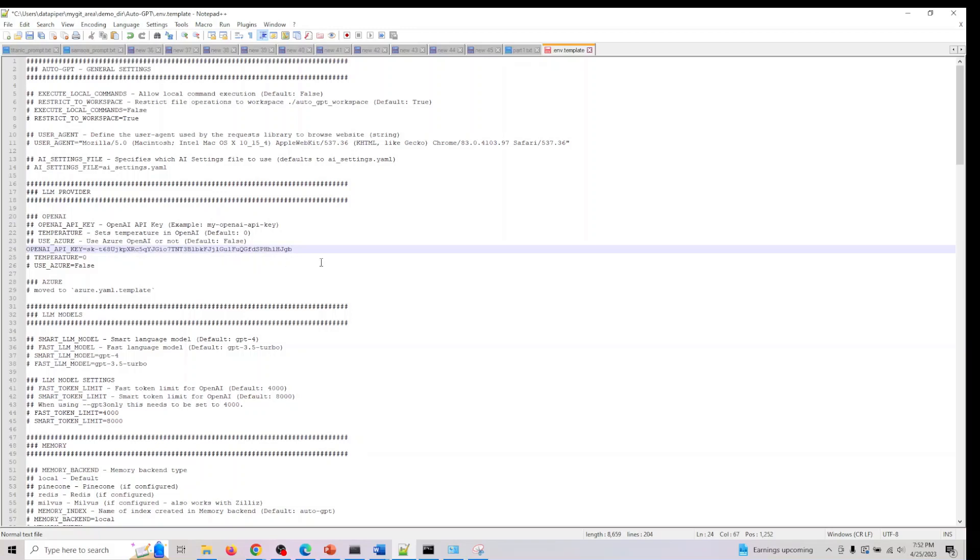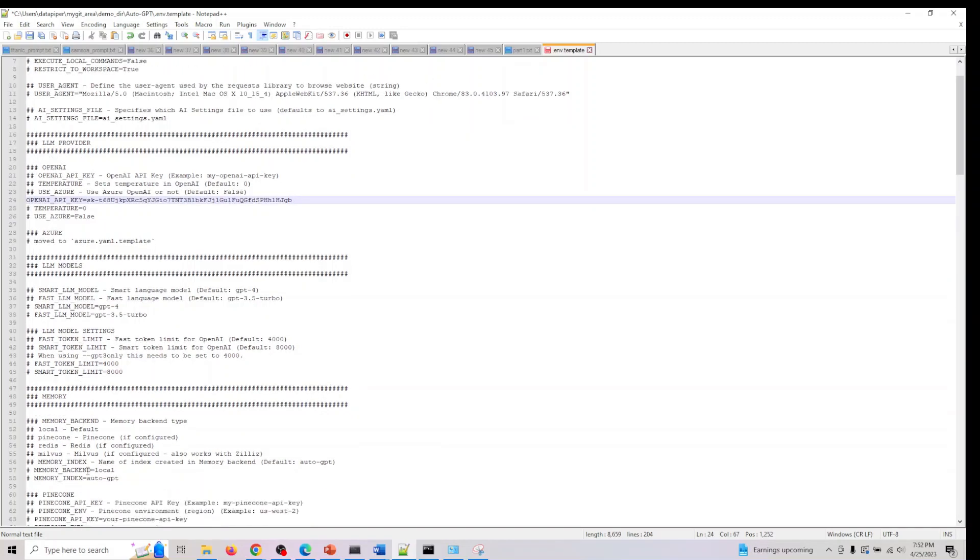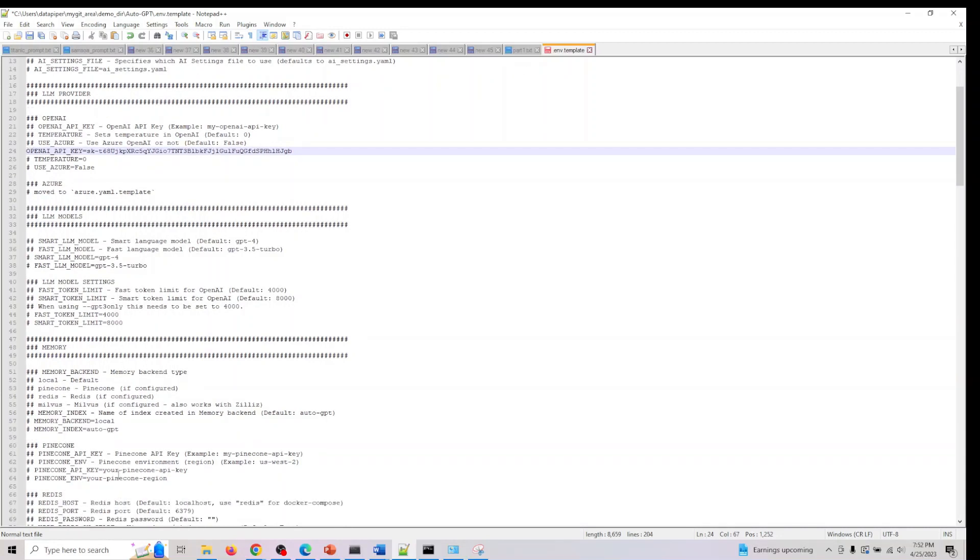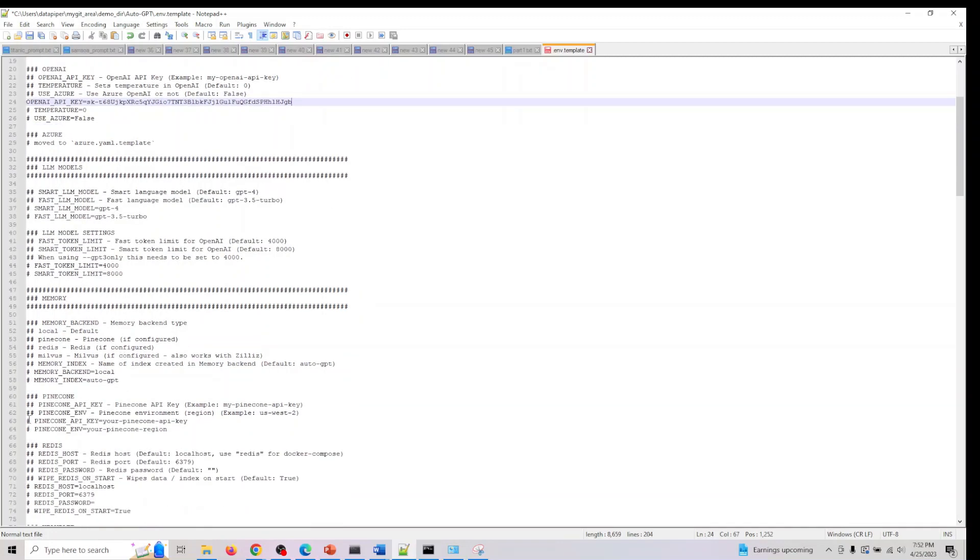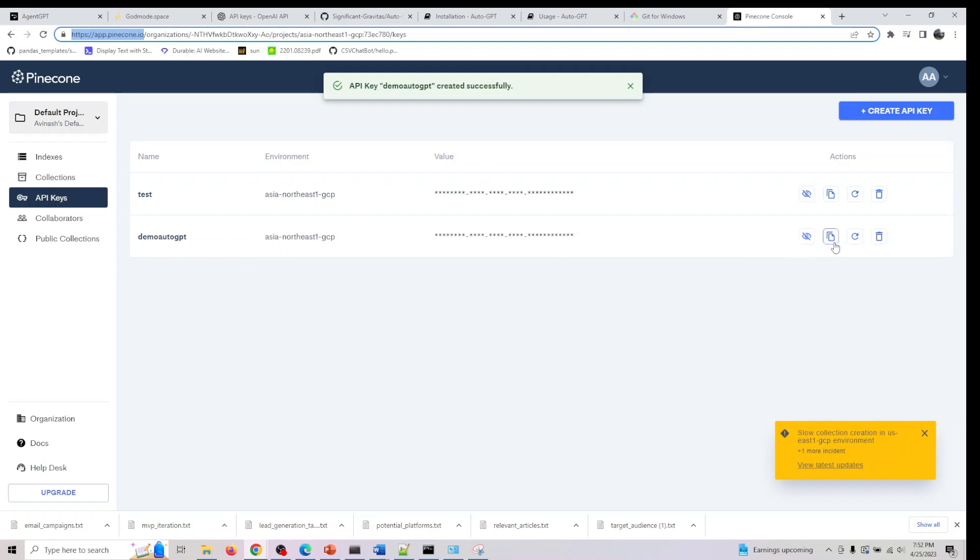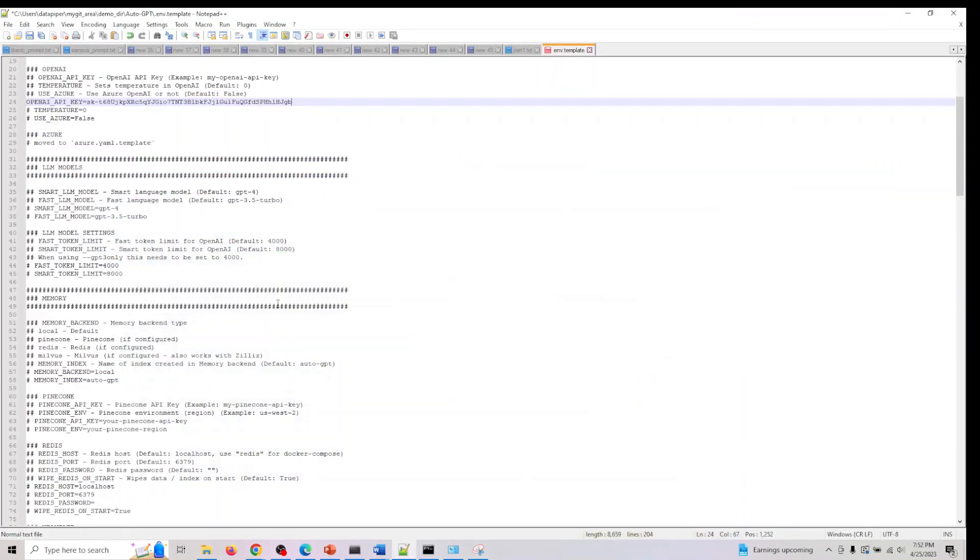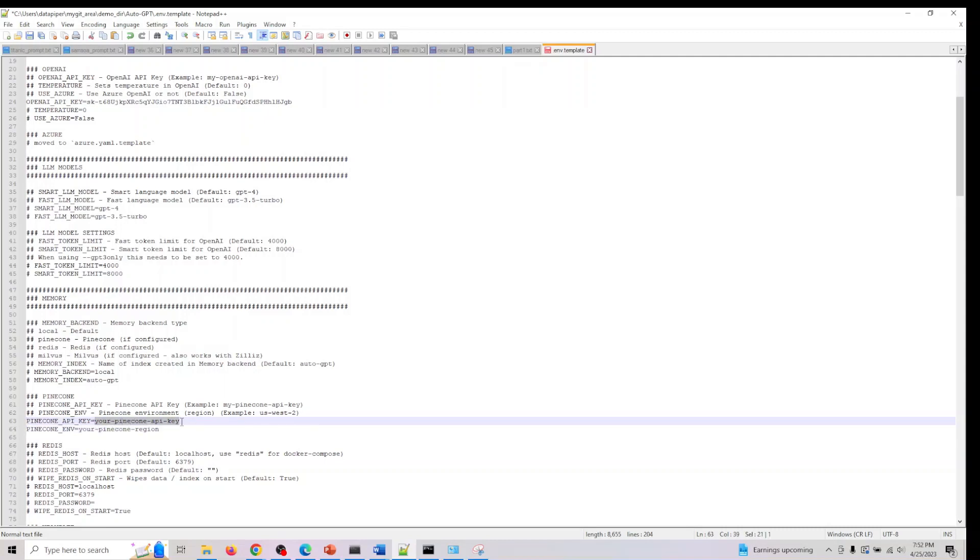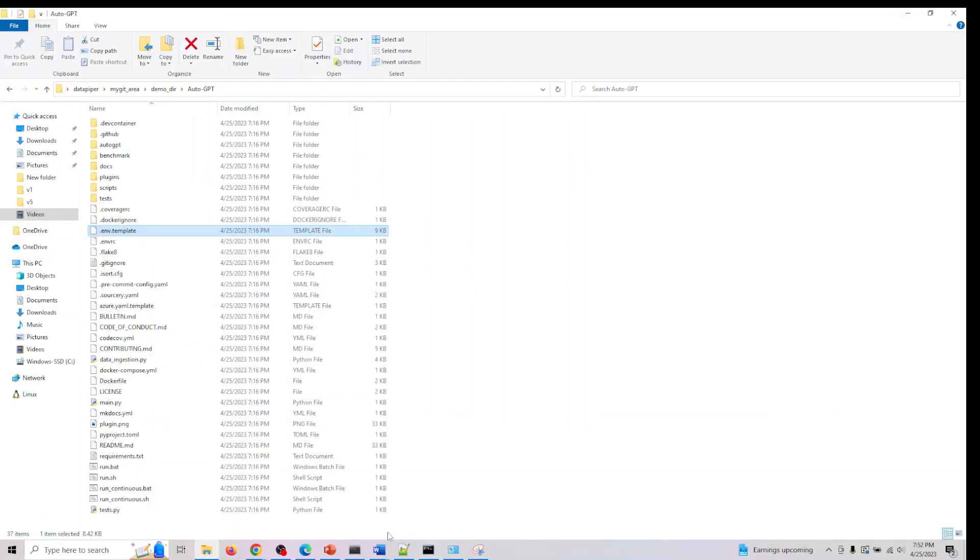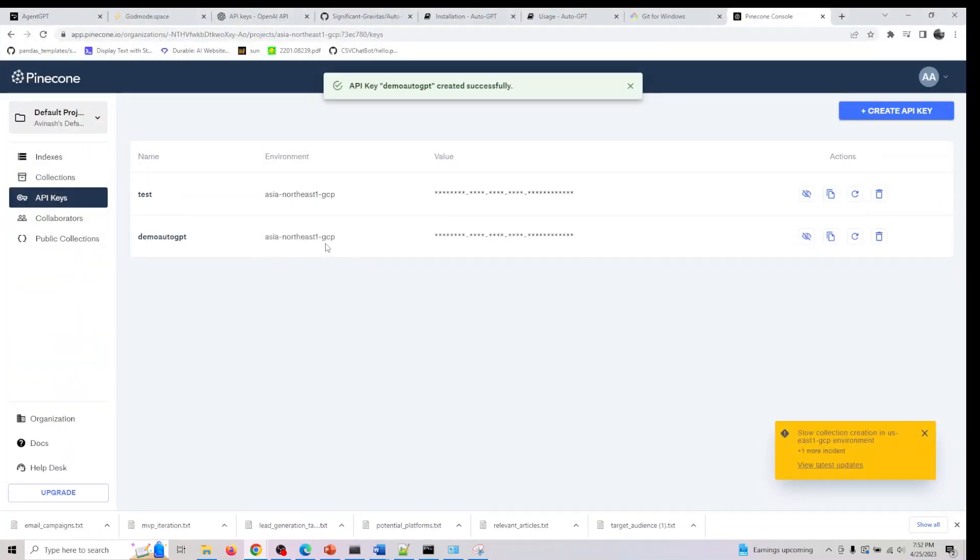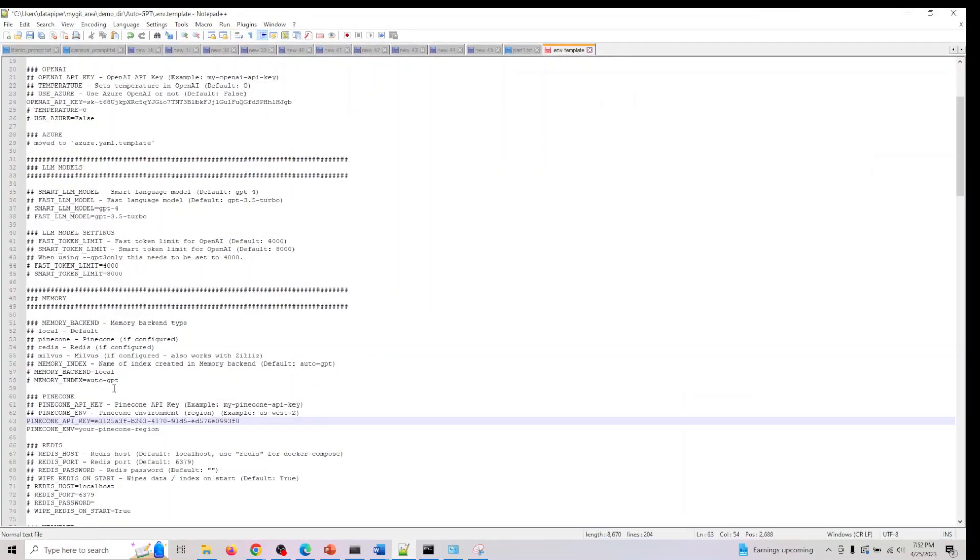After you do this, the next one we need is Pinecone. We should see Pinecone somewhere here. Pinecone key and env is what we need. Let me go to my Pinecone here. I think I already created a demo GPT here. Let me copy the key which will copy my API key. I'll copy paste my Pinecone API key. I'll be removing that so it doesn't matter even if you look at it. Then I also need to copy paste my environment here.